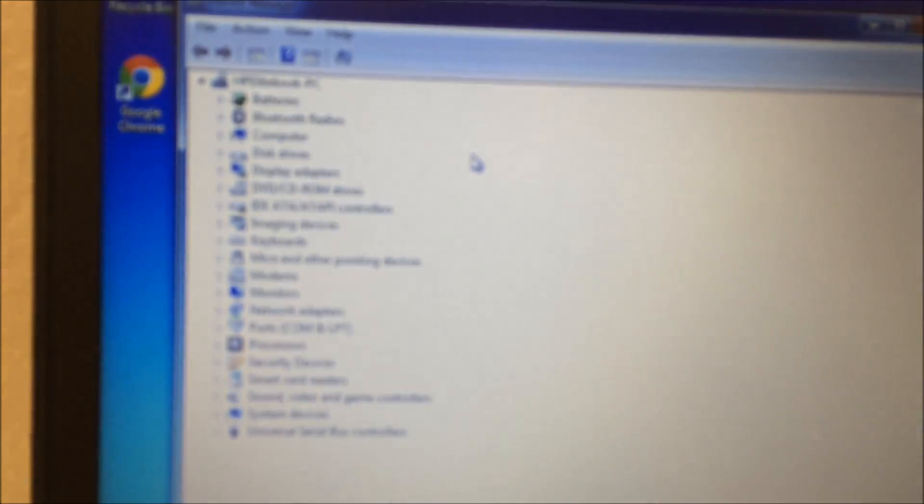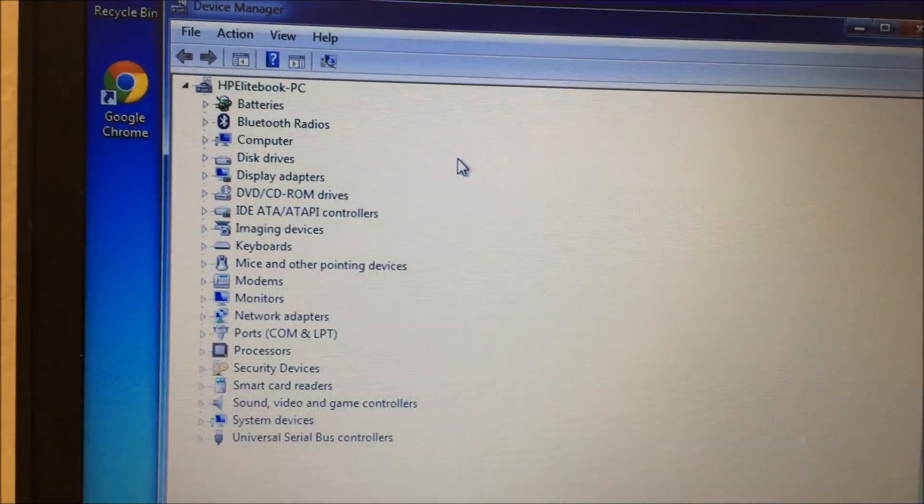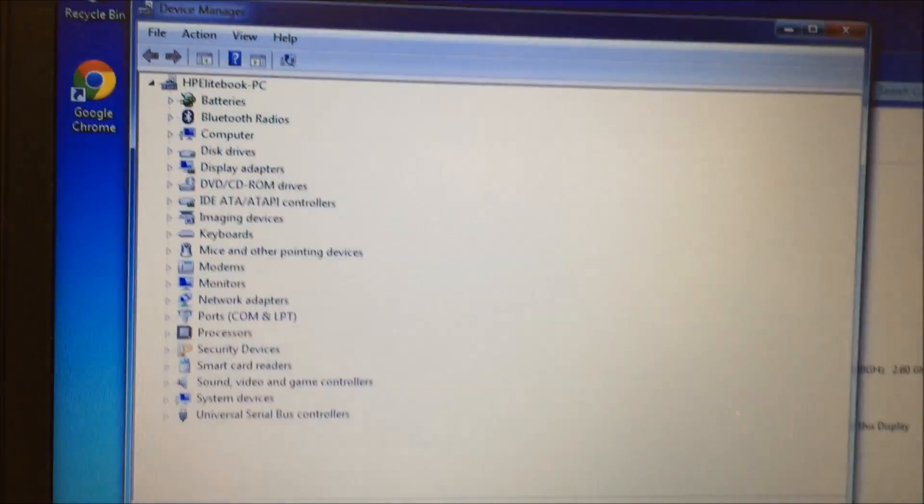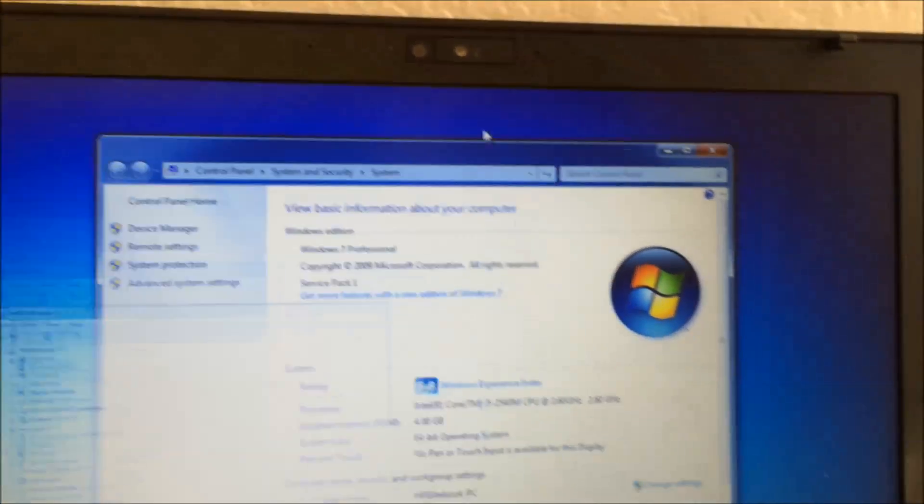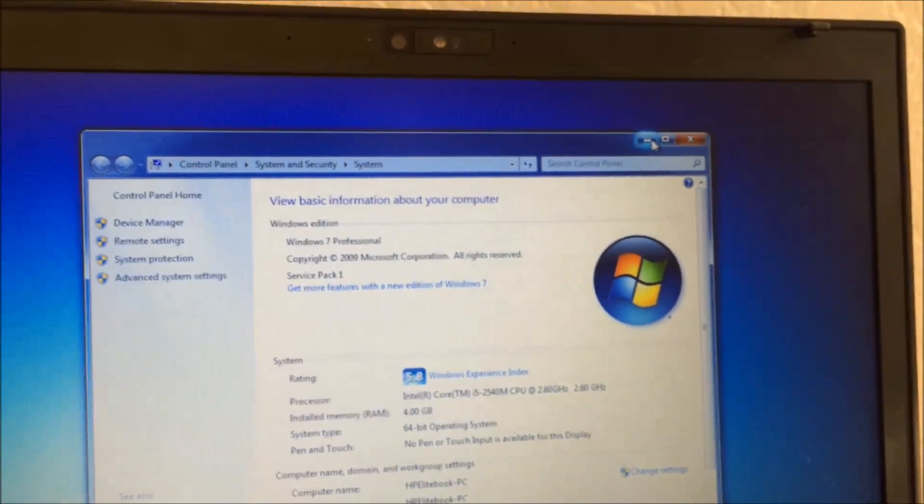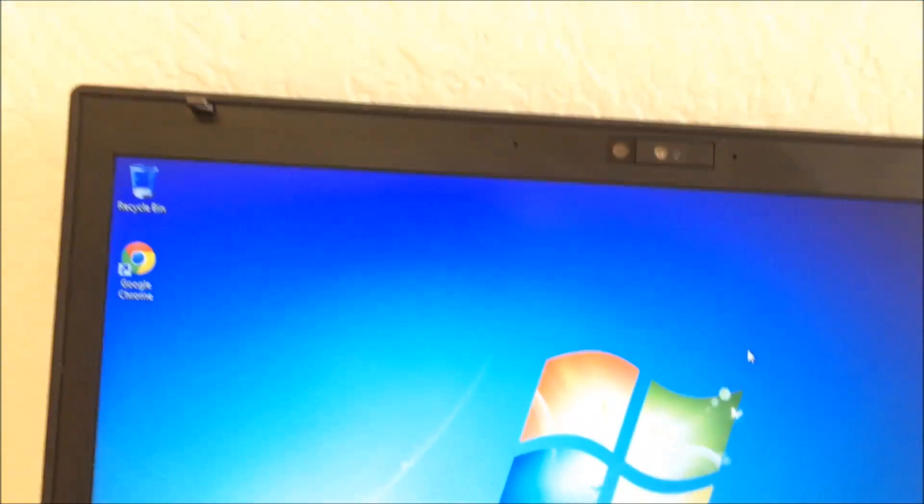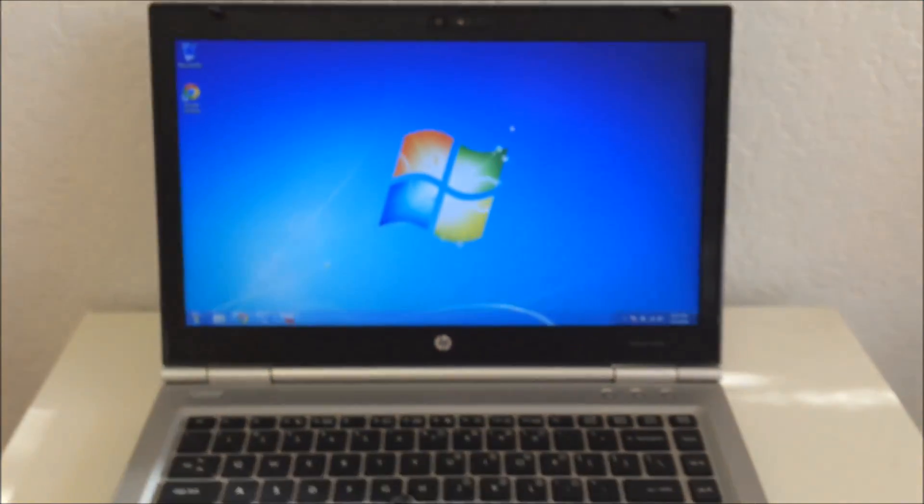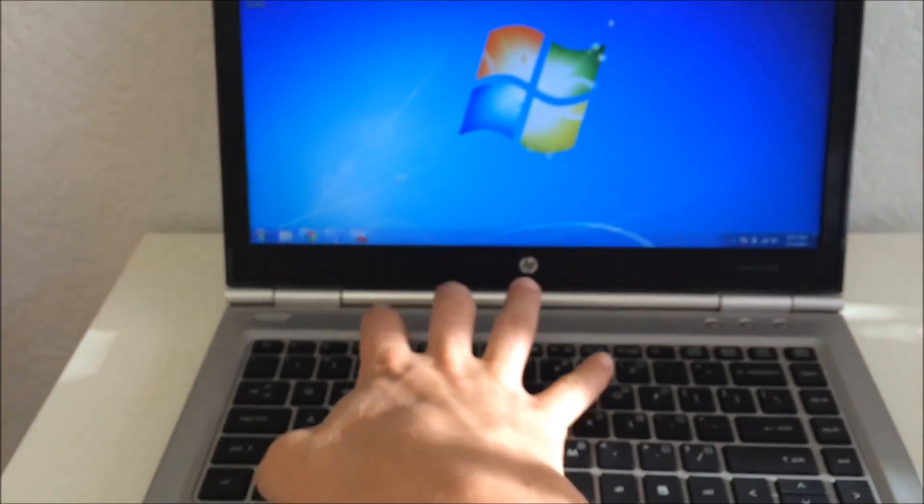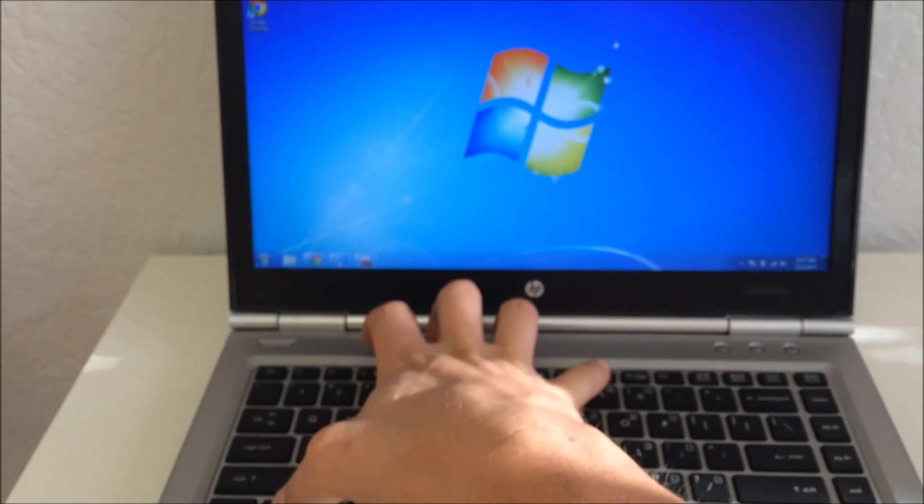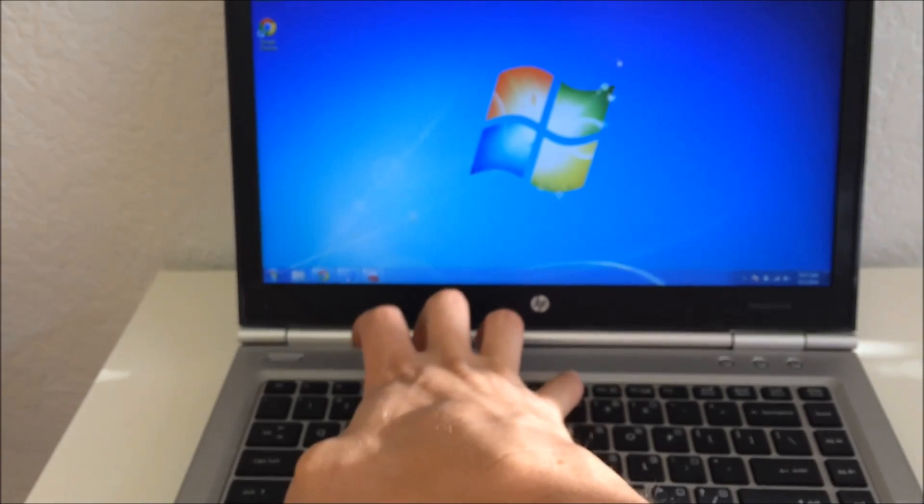Let me see, get that a little clearer. There we go. The problem I'm having is my function keys are not working to let me adjust the brightness or anything like that.